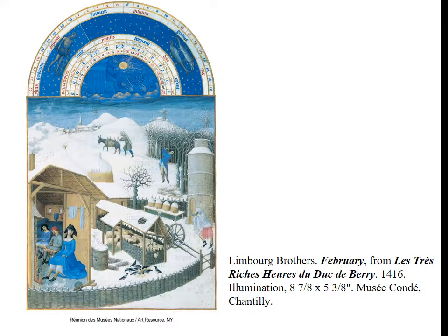Here we have the Limbourg brothers' February, from Les Très Riches Heures du Duc de Berry from 1416. Notice the somewhat awkward use of space and the depiction of the interior in the little house — everything is a bit out of proportion. But it shows an attention to detail and gives you a sense of the atmosphere of the time and the time of year, which is why it's most significant.